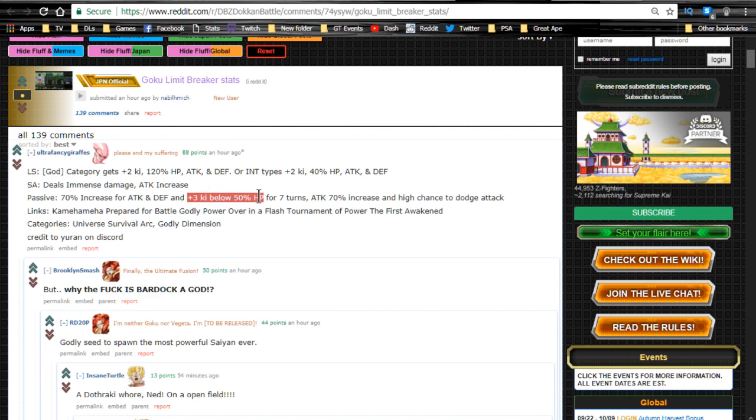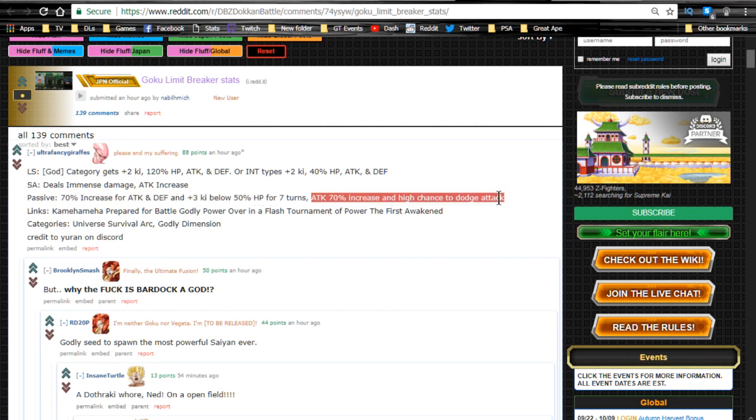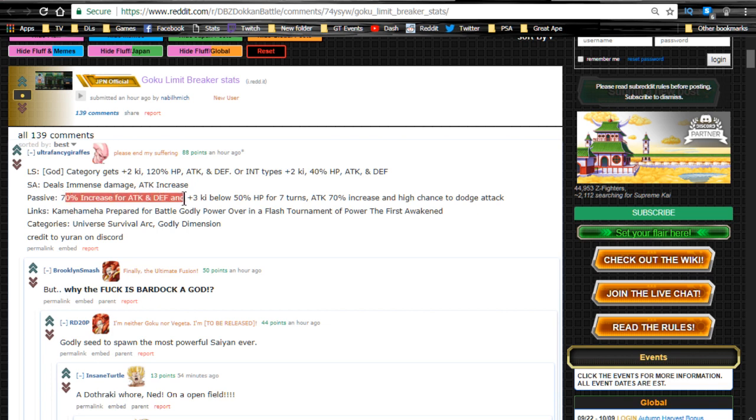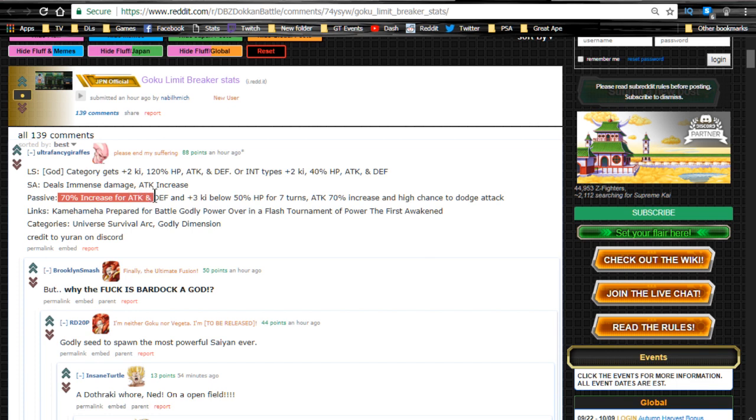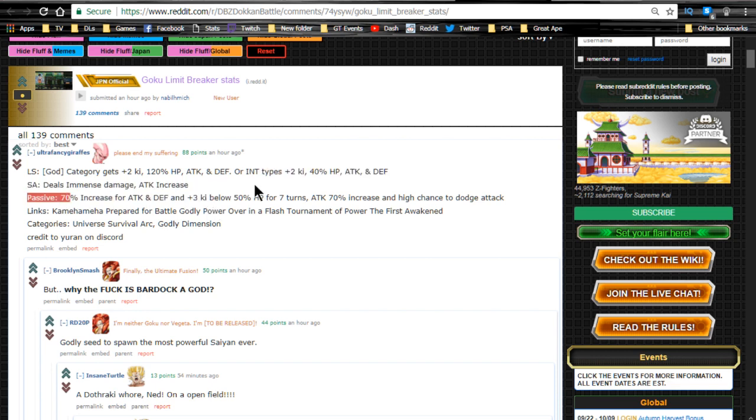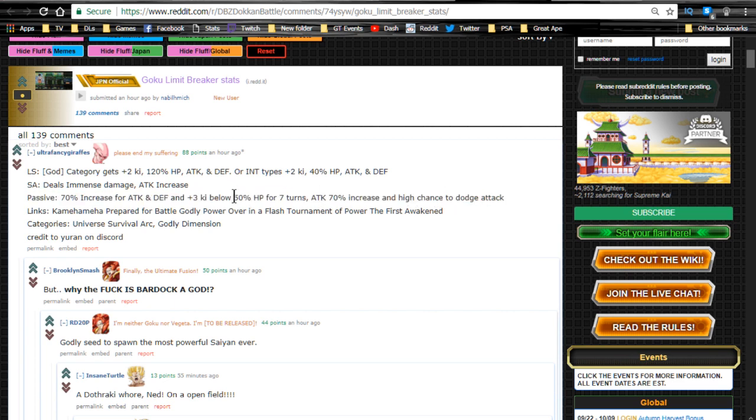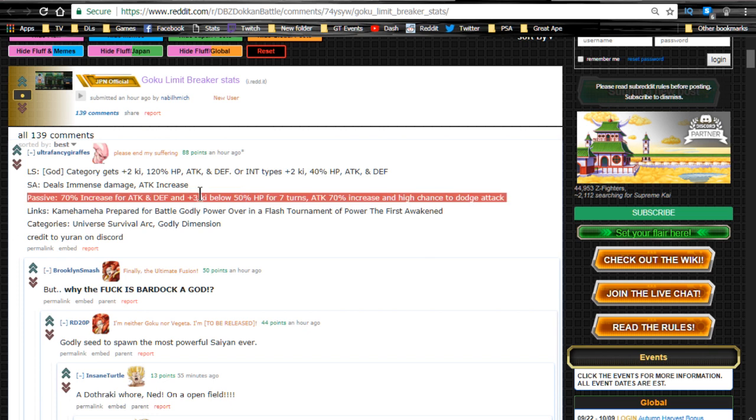Passive skill is 70% increase for attack and defense and ki plus three when HP is 50% or below for seven turns. Attack plus 70% increase and high chance to dodge attack. I don't know exactly how that passive is actually going to work. I'm assuming when HP is 50% or below for the first seven turns, you give yourself defense and attack increase of 70% and ki plus three. Then attack plus 70% increase and high chance to dodge attack makes up for it. This is probably going to go to 80% when he gets Dokkan awakened.